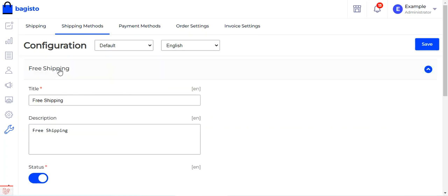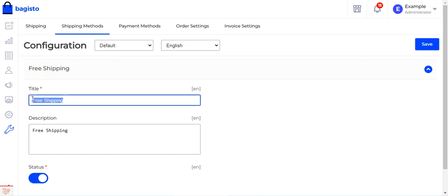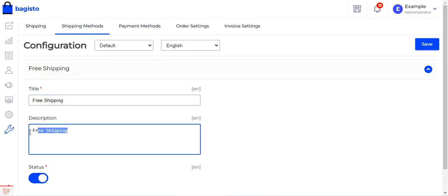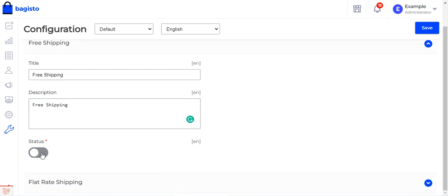Under Shipping Methods you'll have the free shipping and the flat rate shipping — these are the default shipping methods available in Bagisto. For free shipping, you can set the title that would be visible to customers at checkout and the description visible to customers. This is customizable as per your own requirement, and you can enable or disable it by toggling the button.